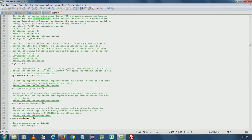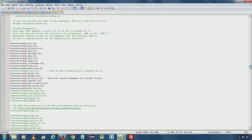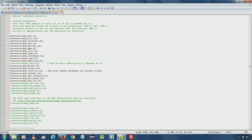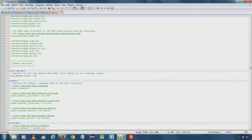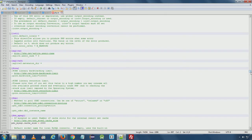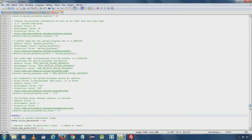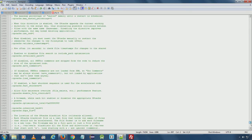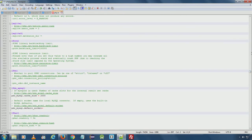From here we can enable or disable extensions — to enable an extension simply delete the semicolon and that extension will be available. There are also database-related settings here, but the default settings are fine for now. These additional settings are for advanced users so we are not modifying them.